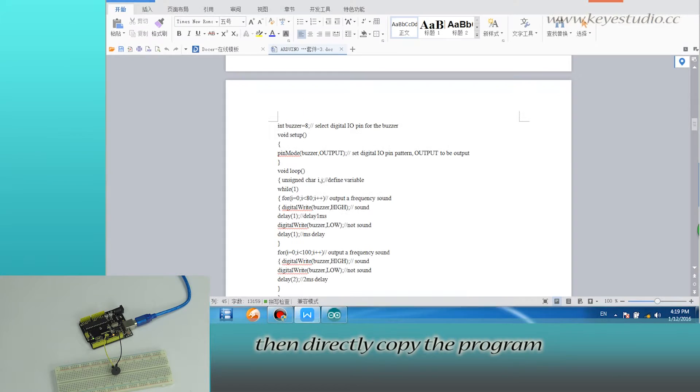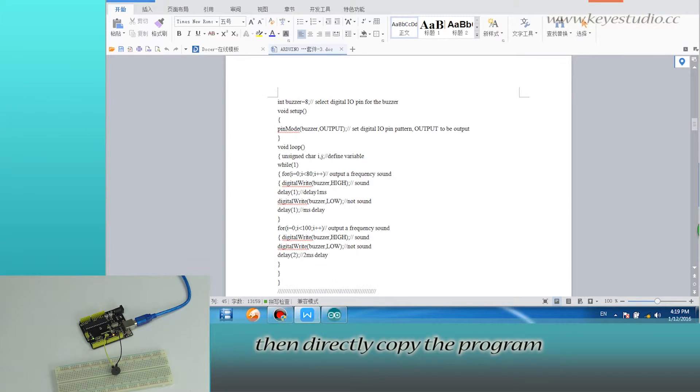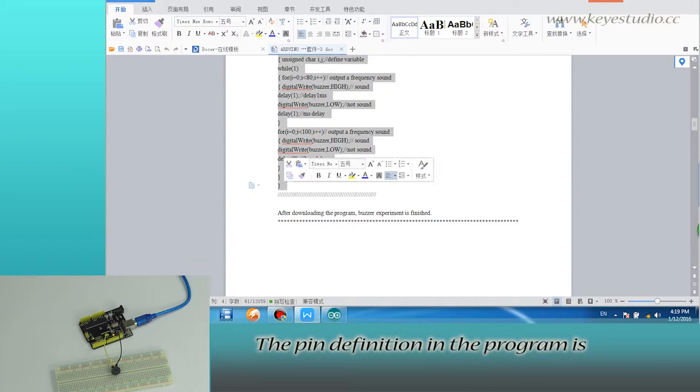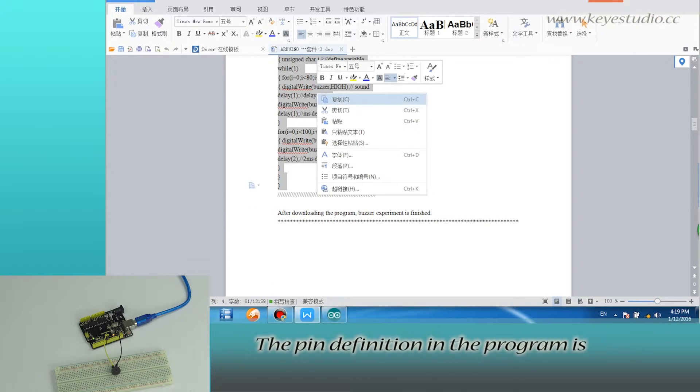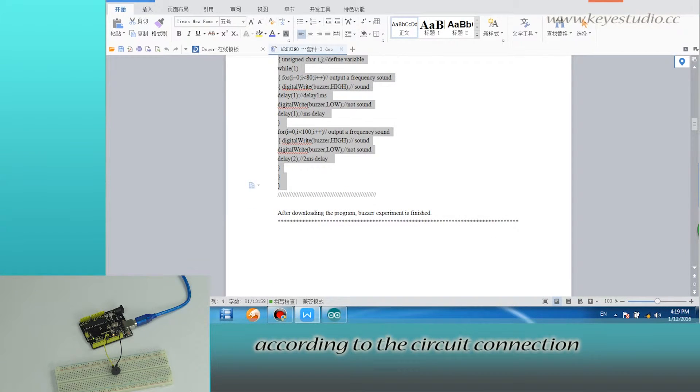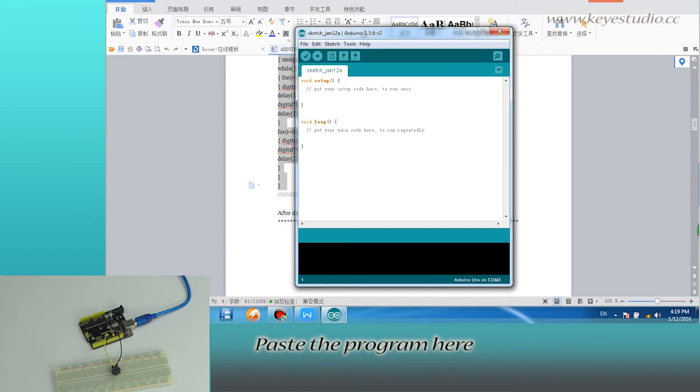Then, directly copy the program from the supporting file. The pin definition in the program is according to the circuit connection. Paste the program here.